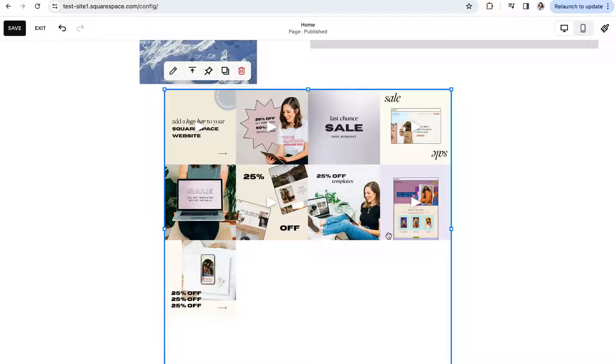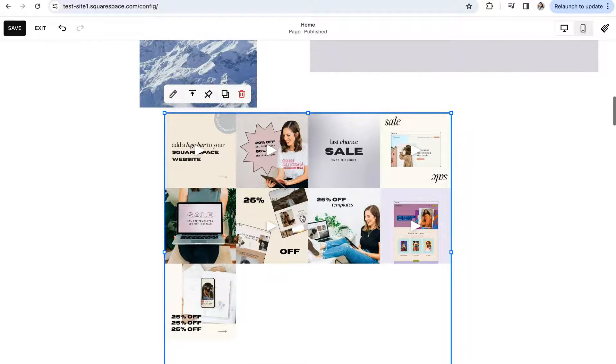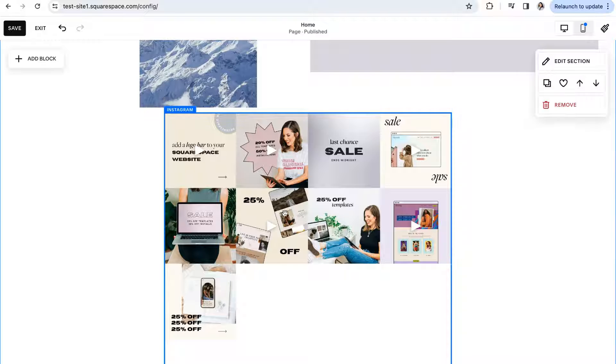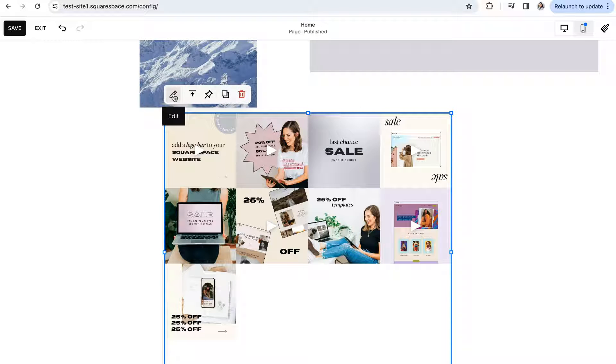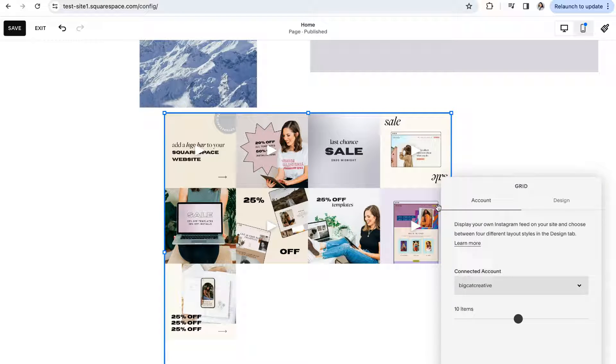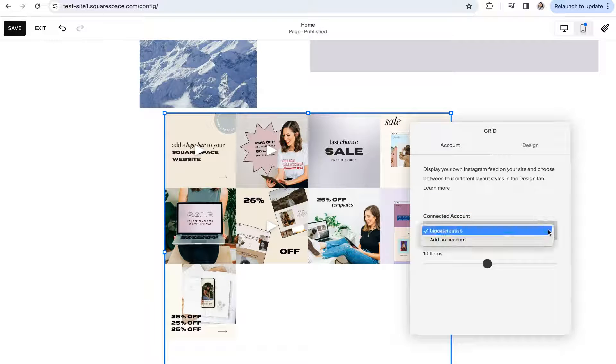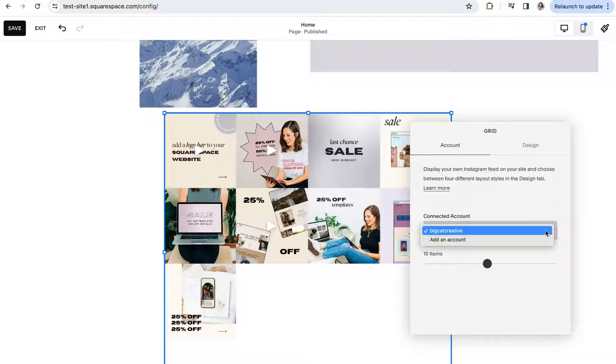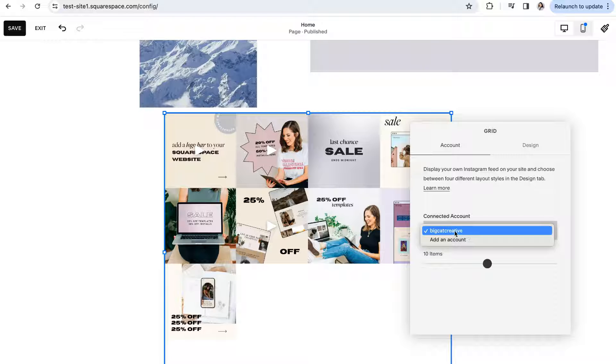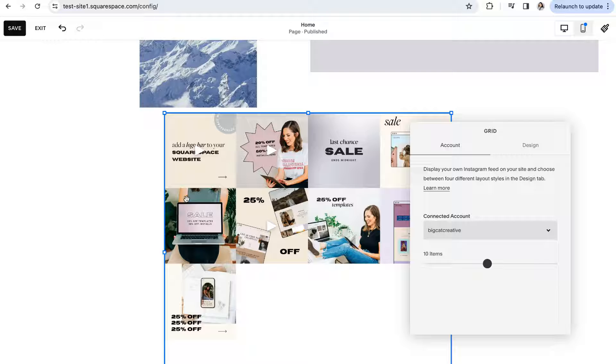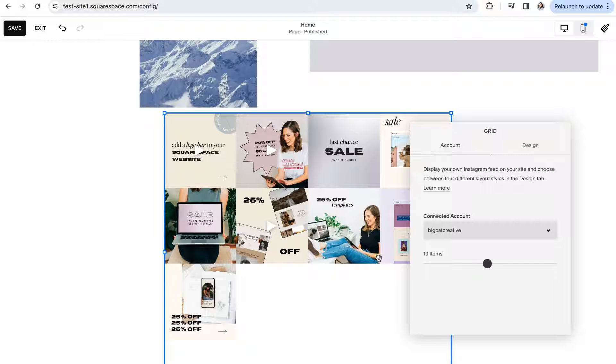If your Instagram content doesn't automatically show up don't worry all you need to do is either double click on the block or click once and then click on the little pencil icon to open up these settings. Under connected accounts there will be a drop down menu and if you click on it you'll be able to choose your connected account from this list and once you do so your content should automatically populate into the block.